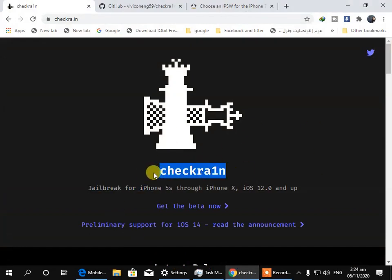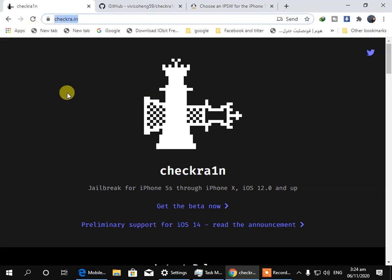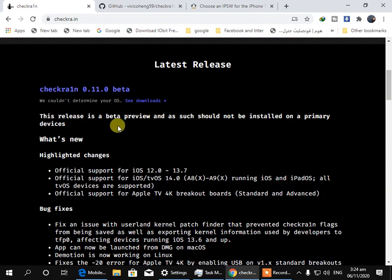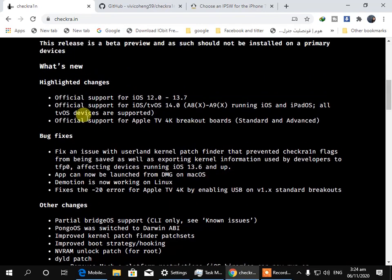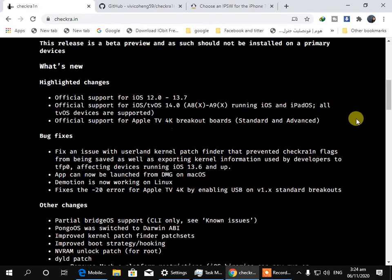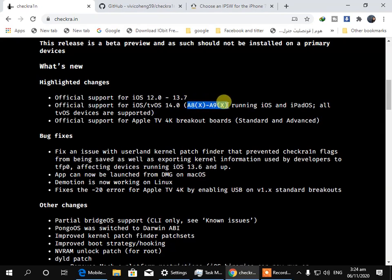As you are seeing, I have opened the official website of checkering which is checkering.in and here is one of the very important news which is that official Checkering supports A8x to A89x devices.